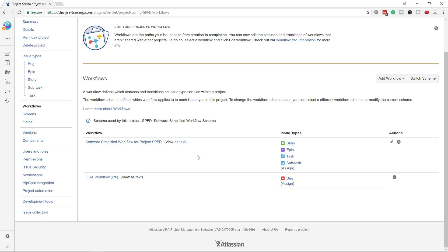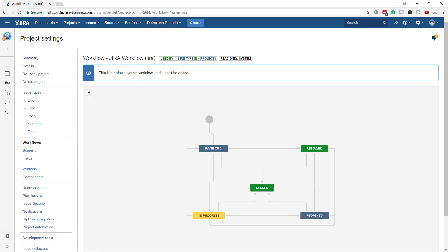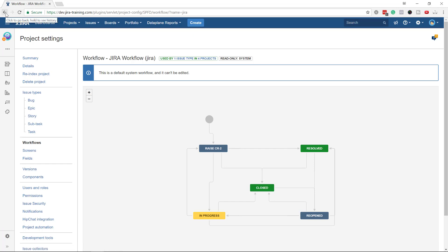Let's look at the Bug workflow. I've managed to add the default one for Bug, but I cannot edit it. Why can't I edit it? Because this workflow is shared with four other projects. Since it's the default workflow, you can't edit it directly.